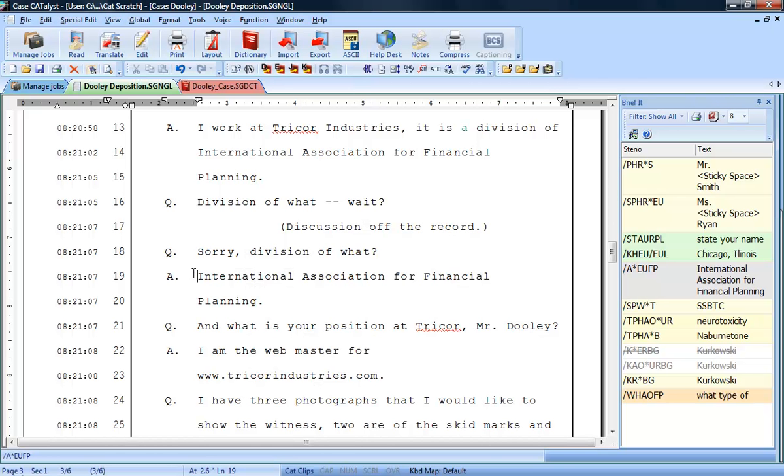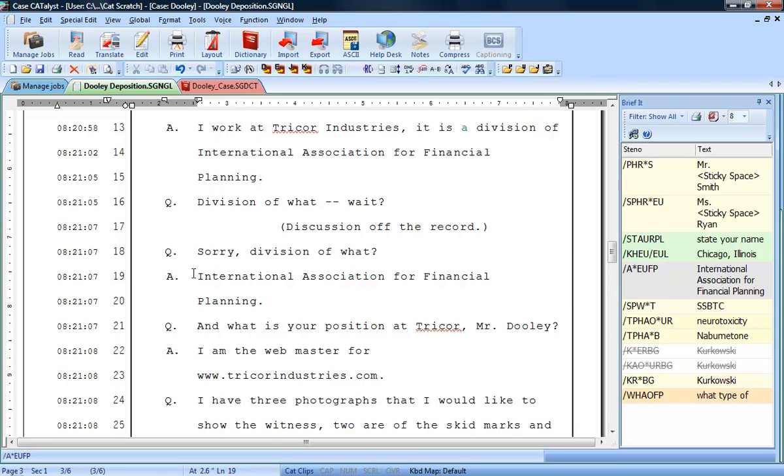While in real time, BriefIt suggests a shorter brief for the name of the company, International Association for Financial Planning, and you use it.